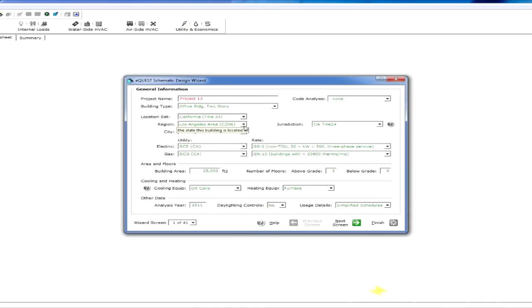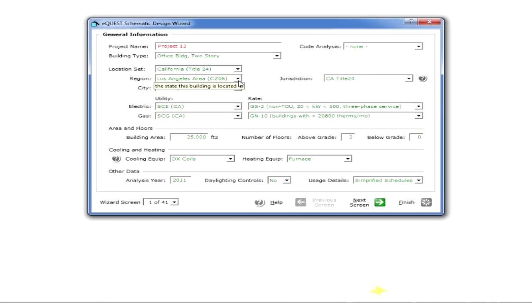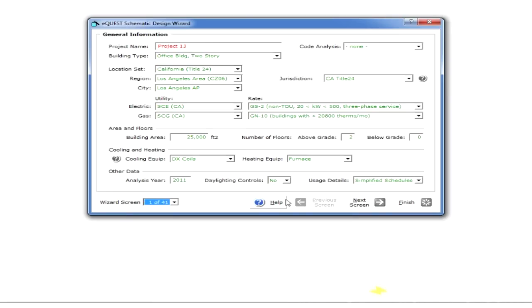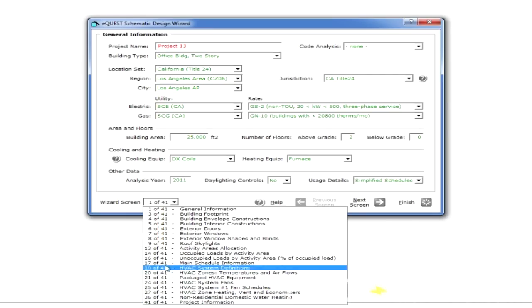And this is the only window that we're actually going to be in. We'll just proceed through this by going through these screens, which we can do by clicking the next screen button. Notice it says there's 41 screens.